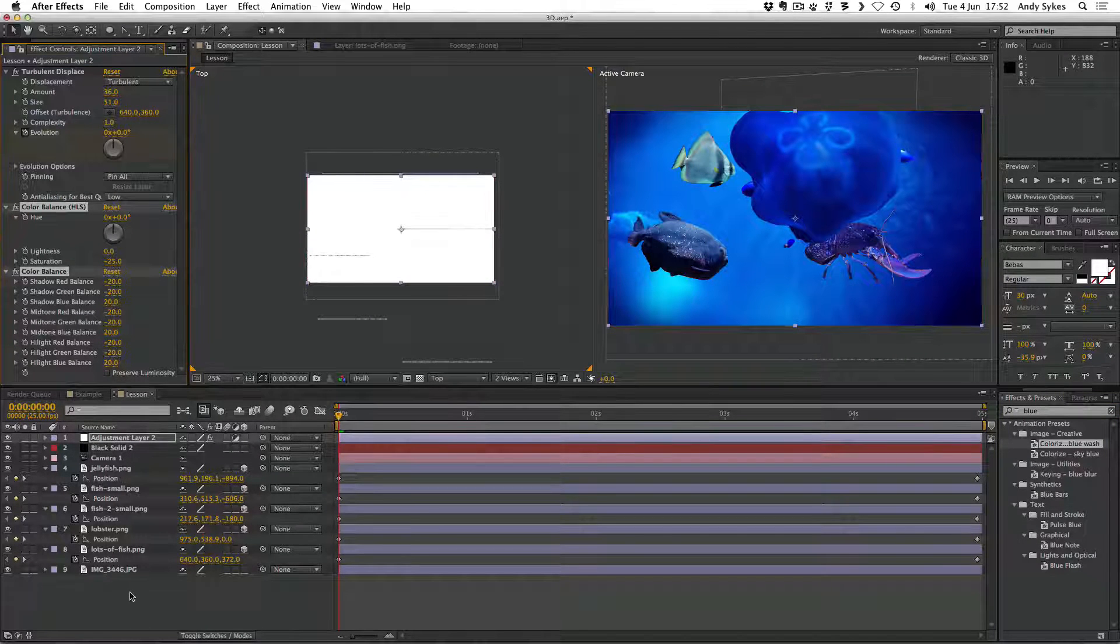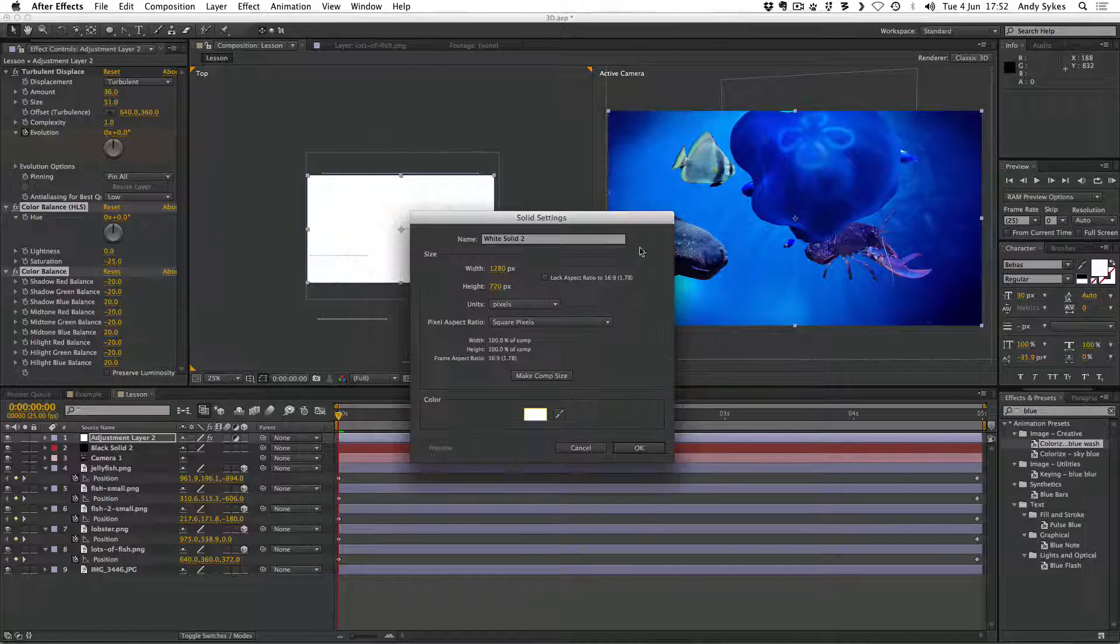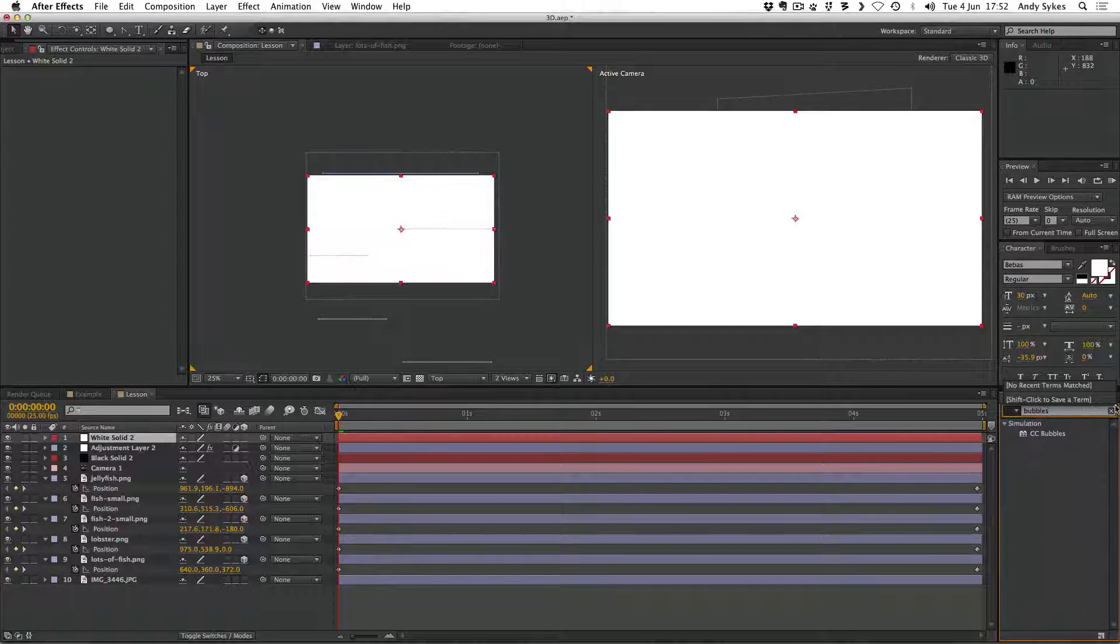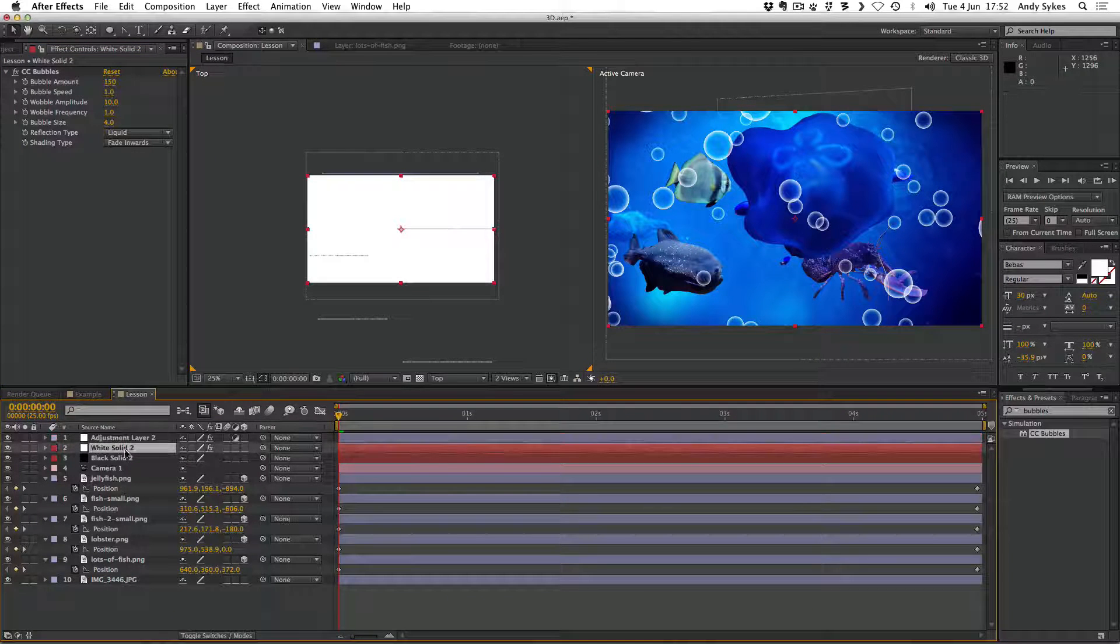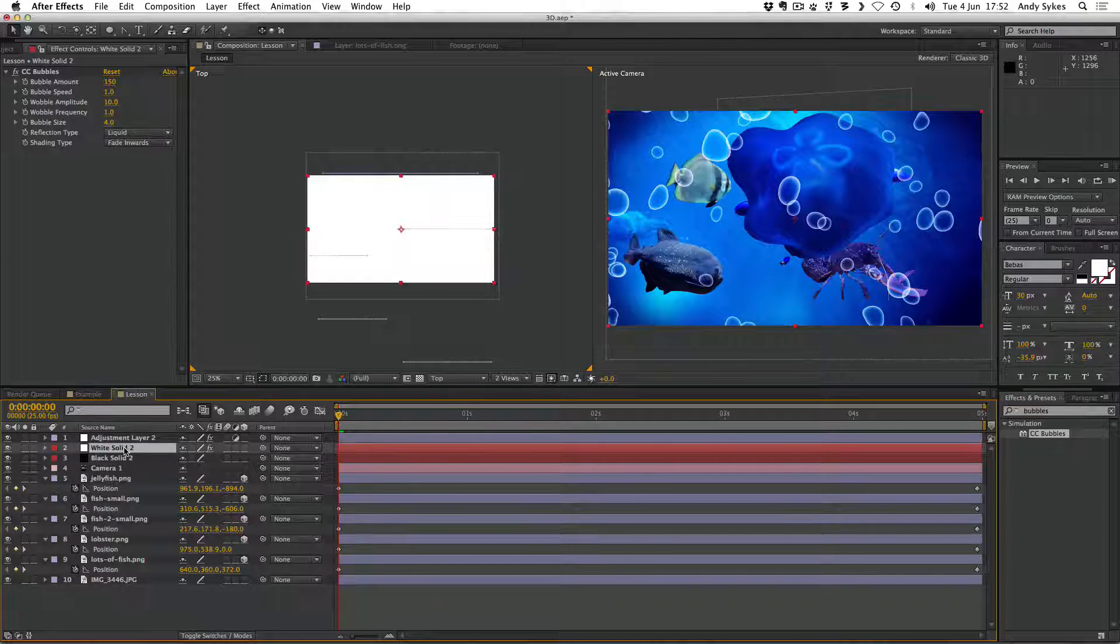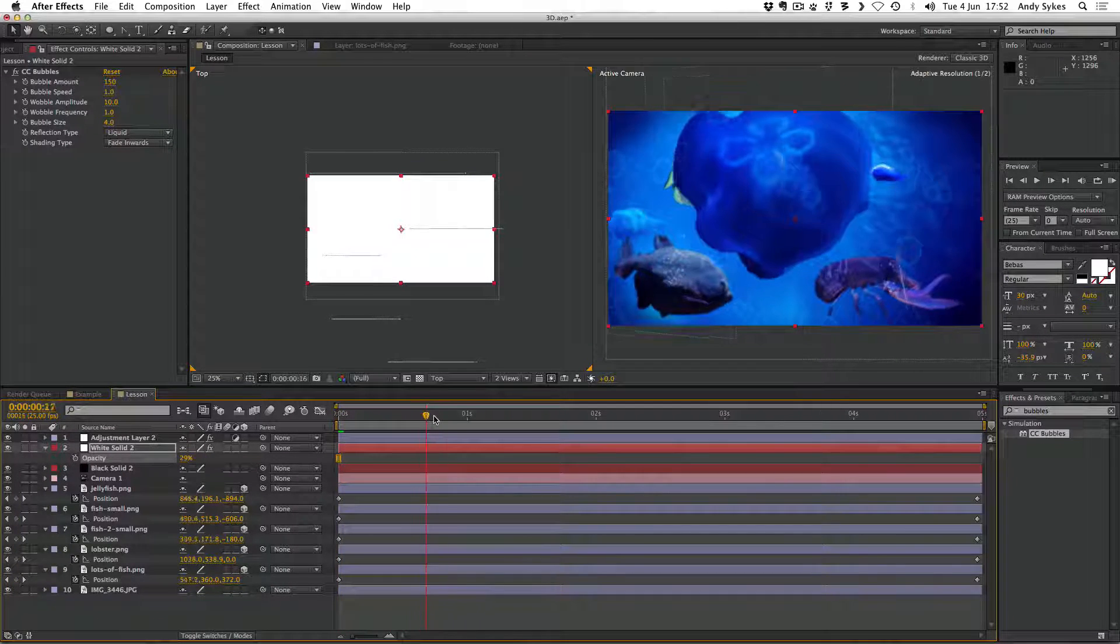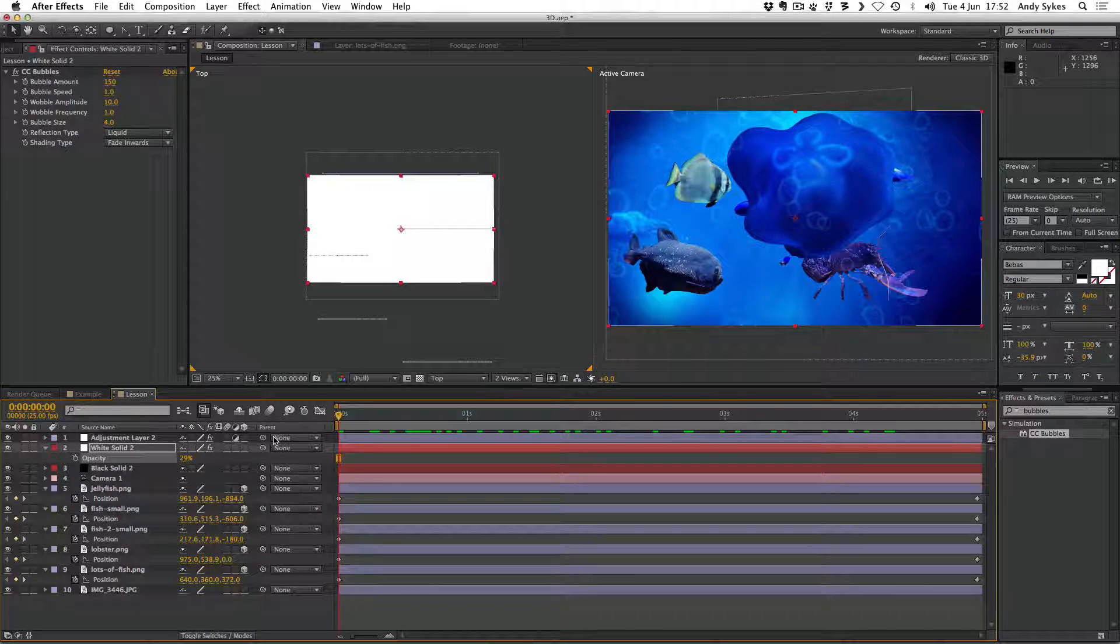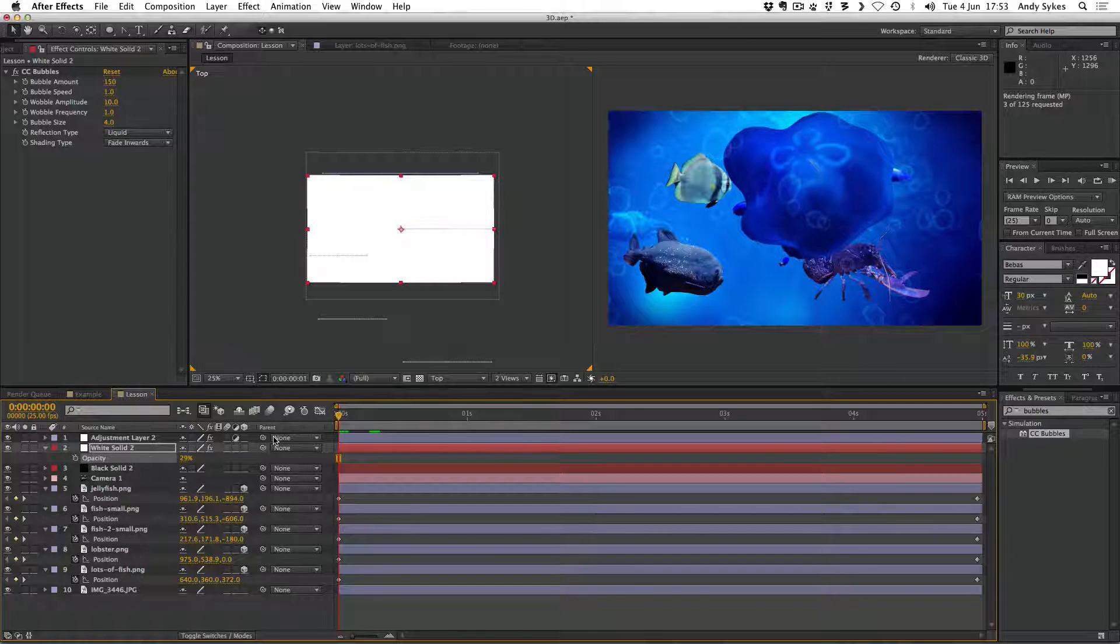And last of all, I'm going to create another solid layer. I'm going to make it white this time. I'm going to apply some bubbles to it. So we've got CC bubbles. Just drag that onto the white solid. There we go. I'm going to drag that underneath the adjustment layer. So that we've got all those effects applied to it. And I think I'm going to press T and reduce the opacity. So those bubbles are much more subtle. So there we go. So we've now got a 3D scene with a wiggling point of interest. Z depth. We've got a vignette and we've got some bubbles over the top. So there we go. We've got a really nice animation of fish moving through water.